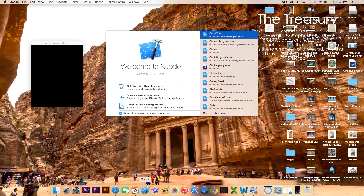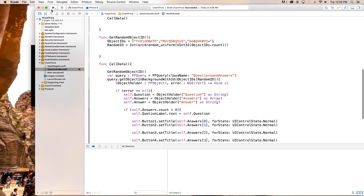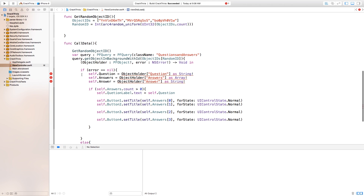Alright, let's go ahead and open up our Xcode project for Crack Trivia. We head right down here where it says self.question equals object. It's giving me three errors. Basically, to fix these you just need to add an exclamation point at the end of the as statement. This came with the latest update of Swift.